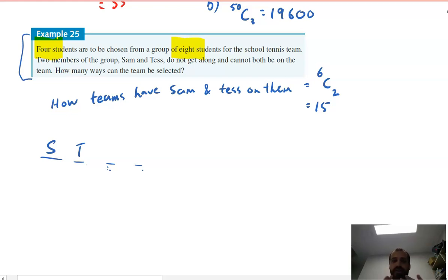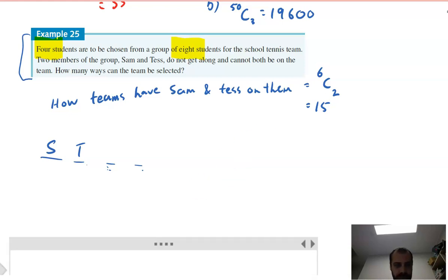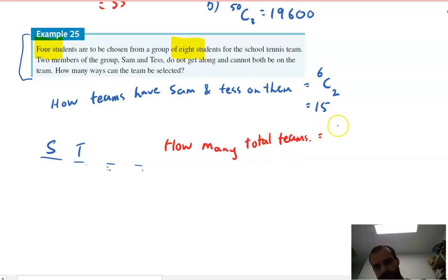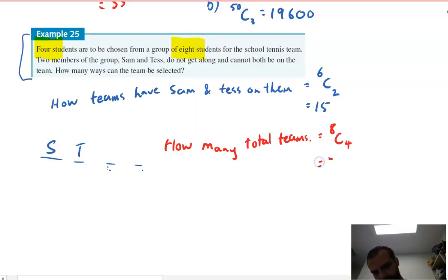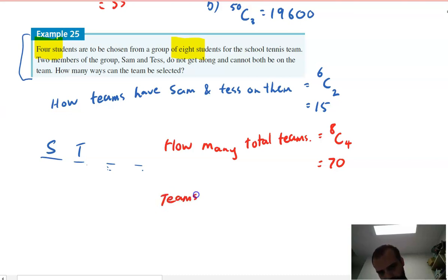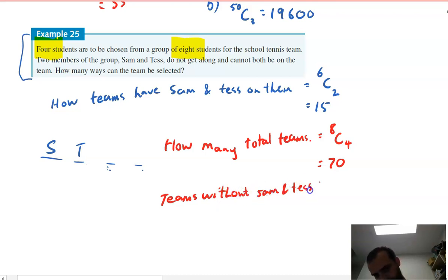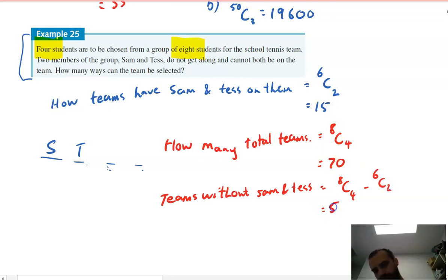If I know the total number of teams and subtract the ones with both Sam and Tess, I get the valid teams. Total teams from eight choosing four: eight choose four = 70. So the teams without Sam and Tess together equals 8C4 minus 6C2, which is 70 minus 15 = 55.